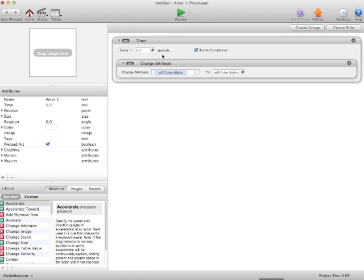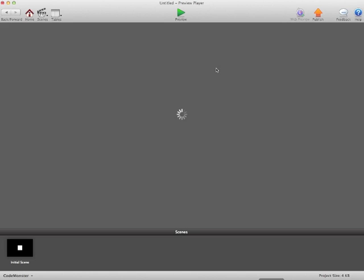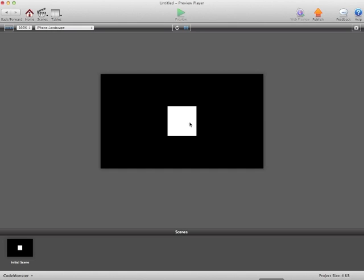We can always change that. We can always go every 1 second, change attribute, self dot color to 0.1. As you'll see, it fades out a lot slower.